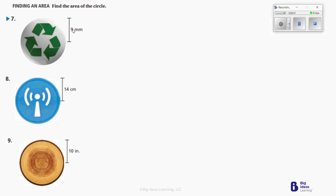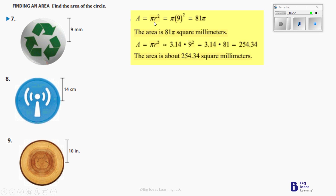9 times 9 is 81. We're going to take 81 and multiply it by pi. So pi r squared: 9 times 9 is 81, times 3.14. That's going to equal 254.34. So that area is about 254.34 square millimeters.